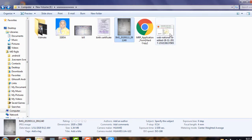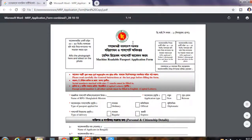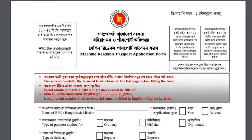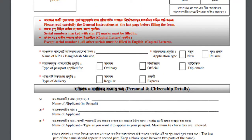In this video, I will show you the password application form. The password application form will be downloaded. I will show you the password from the password. The password is first set.